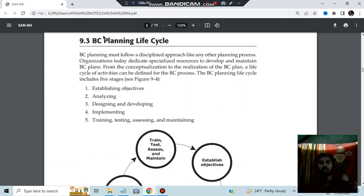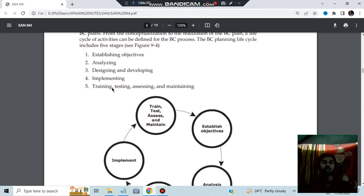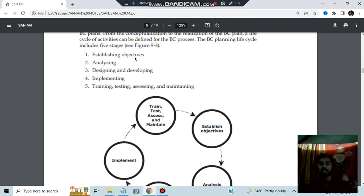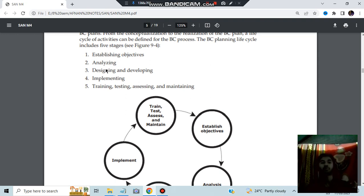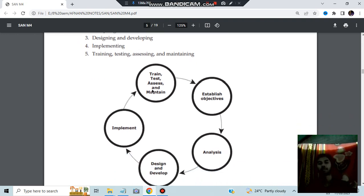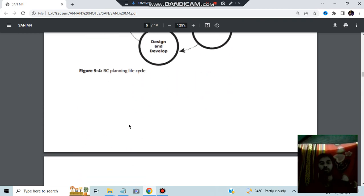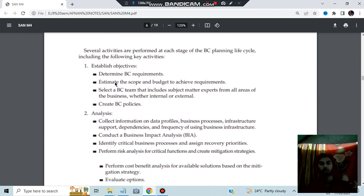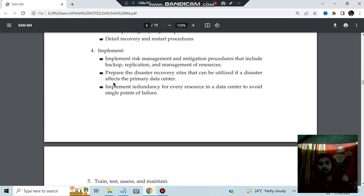So next we have the BC Planning Lifecycle. This is also a question from the example review. So the BC Planning Lifecycle has the five things here. Establishing objectives, whatever is needed to be established as an objective for the recovery and the backup purpose that is established. Analyzing means we will be analyzing all the possibilities, whatever is possible and what are the steps needed to be taken. Designing the solution and developing the solution. Implementing it, then training, testing, accessing and maintaining. This is what exactly happens in the BC Lifecycle. And for more information, I have put some points you can go through it. The exact key points you'll be getting.